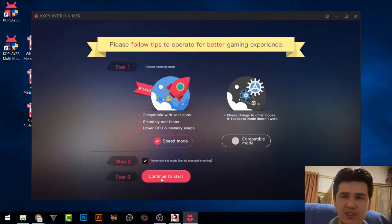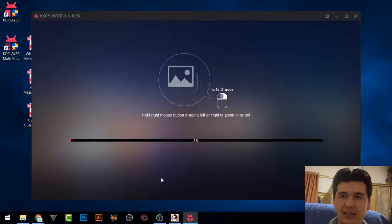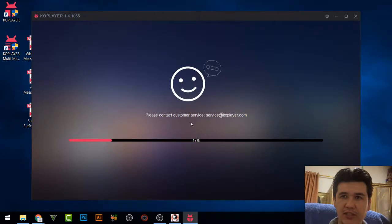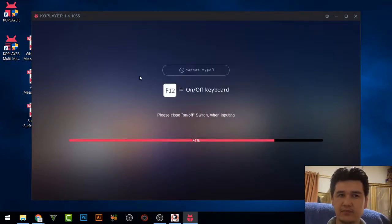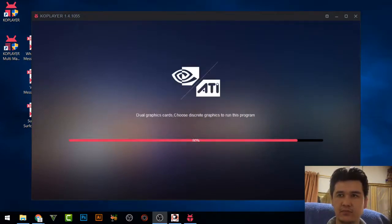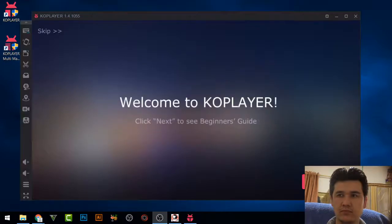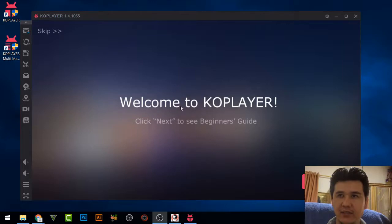Click Continue to start and it will give you some basic information about the emulator. Once the installation and configuration are complete you will see the 'Welcome to CopPlayer' screen.